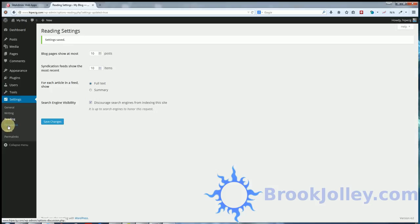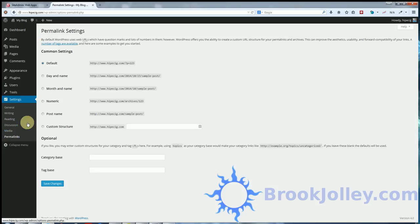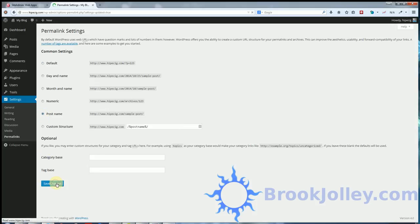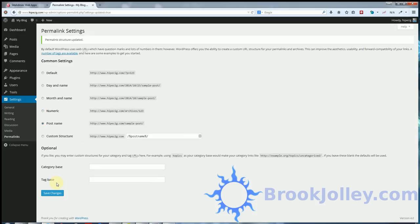Also going to want to go to permalinks here and change your permalinks to post name and hit save changes. That's it. We've done the entire installation of WordPress. Completely done.